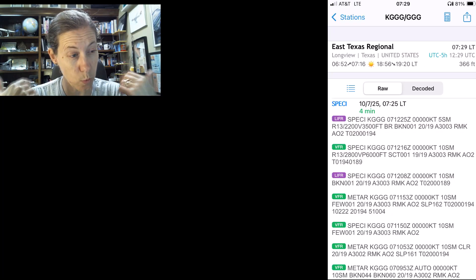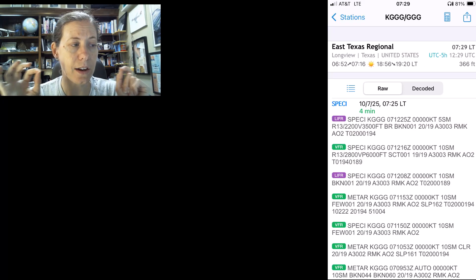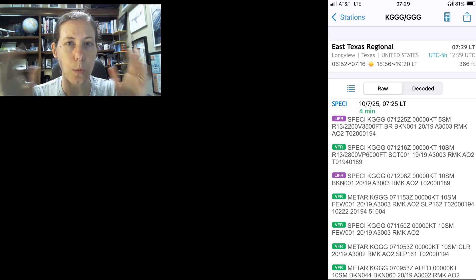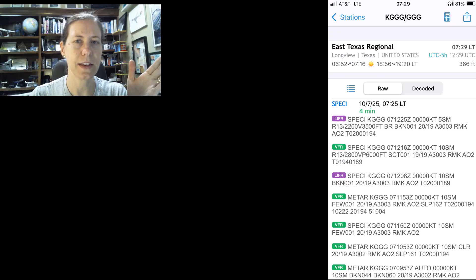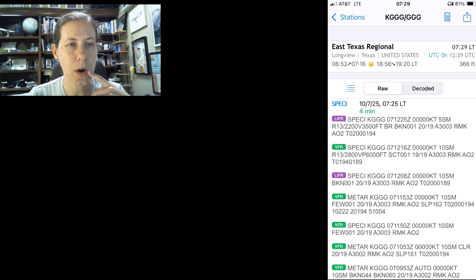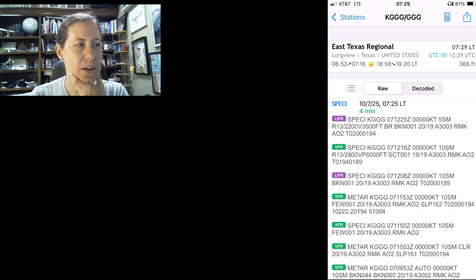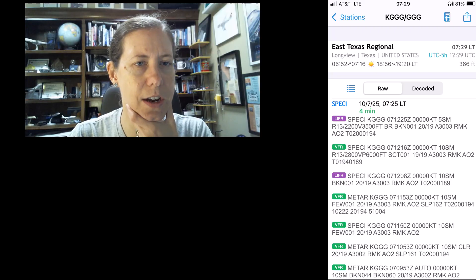In both of those examples I showed you, the prevailing visibility was way more than one mile, but because the RVR for one runway was less than 6000 feet, they started reporting it. So you might be asking: how is this actually happening? I want to show you the pictures that I took a couple days ago.